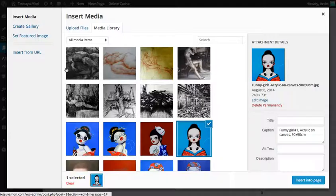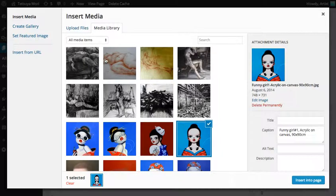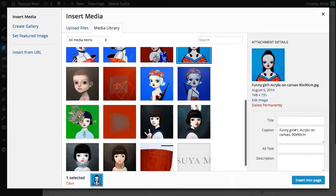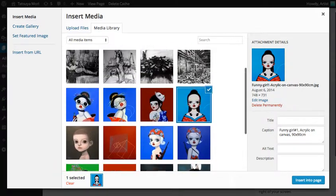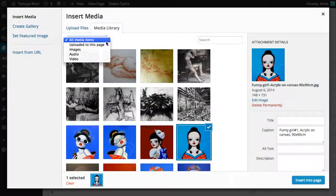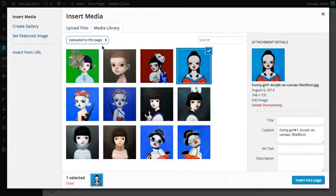Let's click on Add Media. It says Insert Media and it gives us some different options. Up here is your media library, which has everything that you've uploaded to your website. If we click this little option here, we can just select Uploaded to this page.